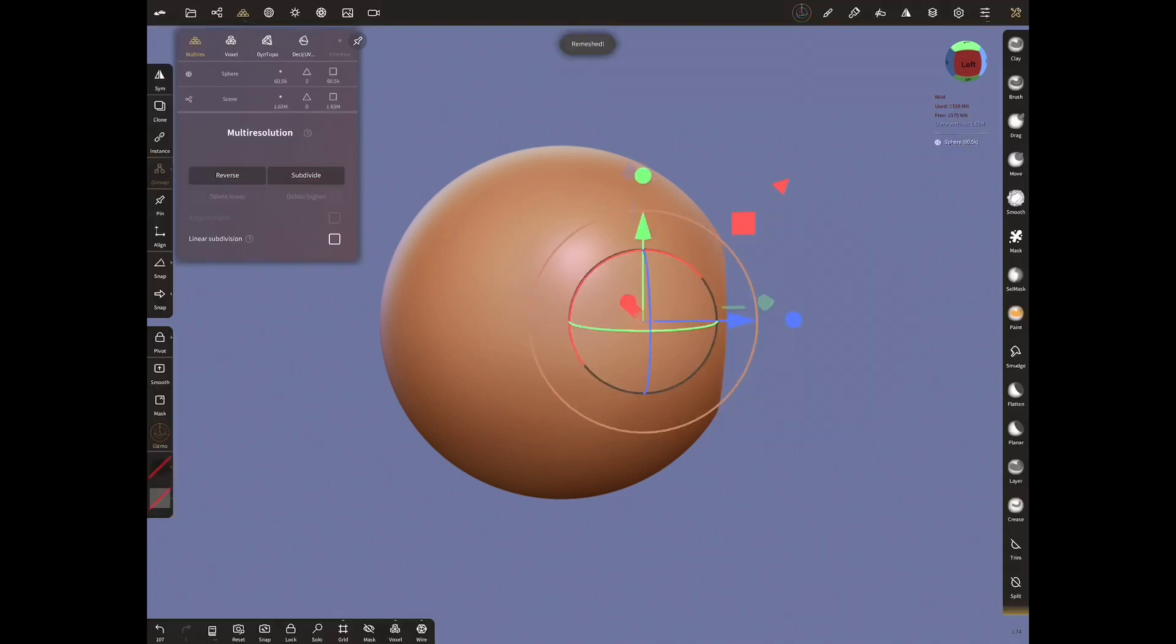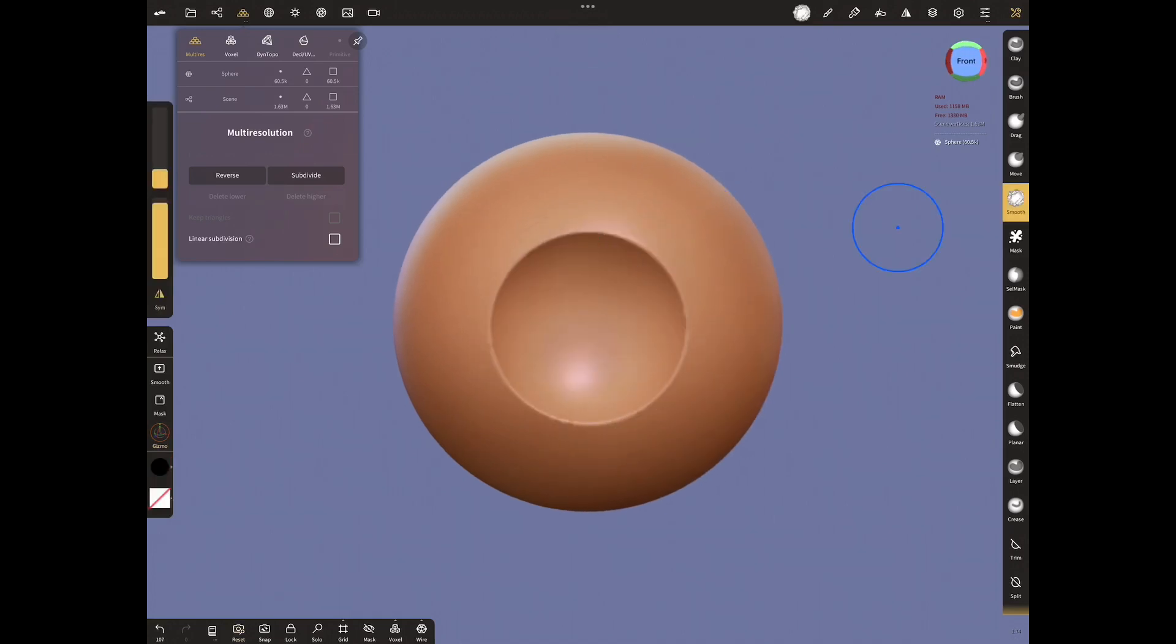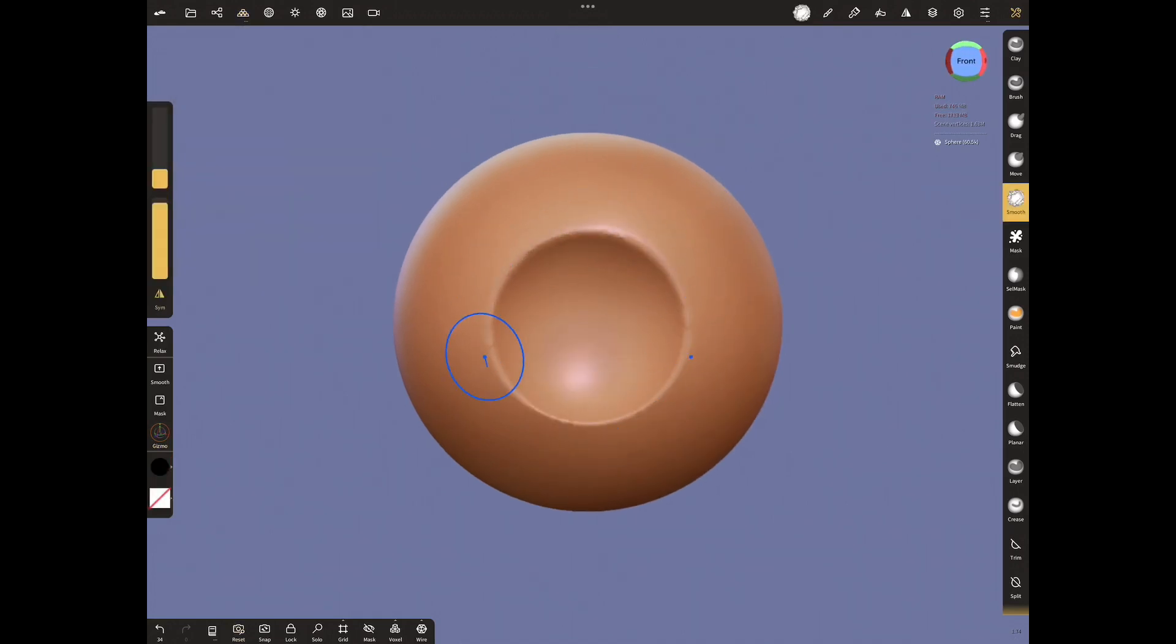Here it is, our iris cavity is formed. Smooth the edges with smooth tool.